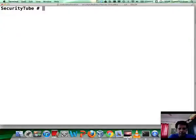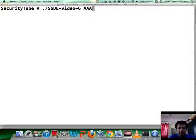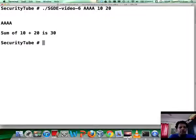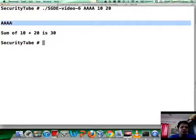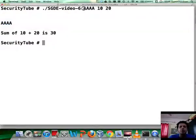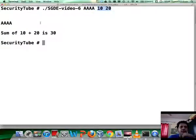Done. Let's run the program once with three inputs — let's say AAA, 10, and 20. As expected, it gives out the first argv1 back to us, prints it back to screen, and adds the second and third arguments passed to it and prints their sum. Awesome.